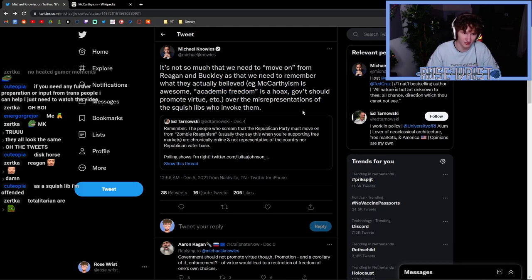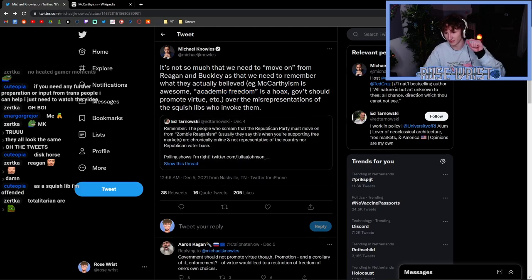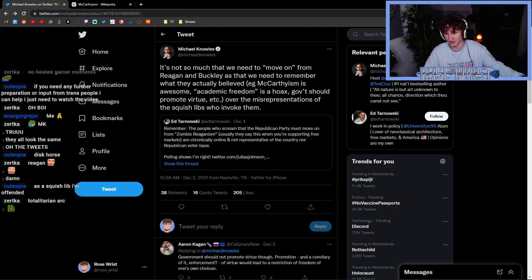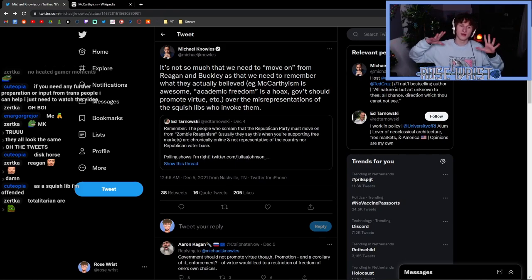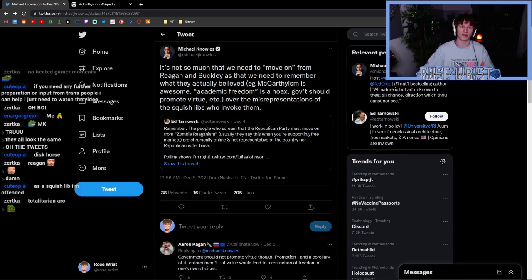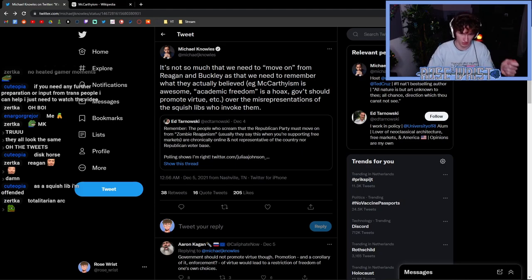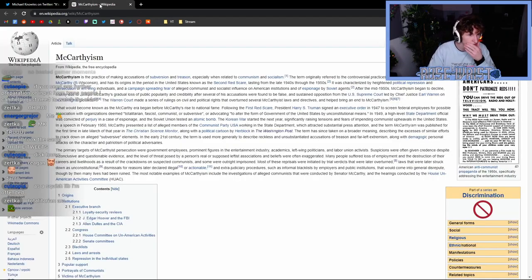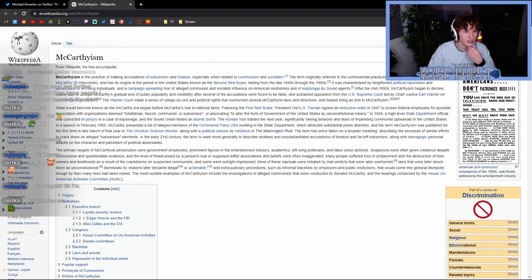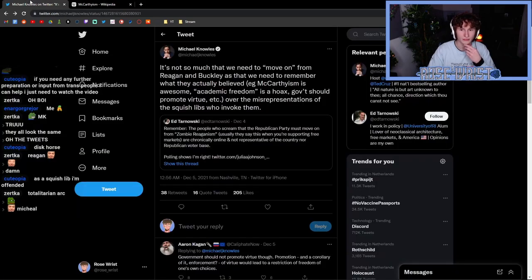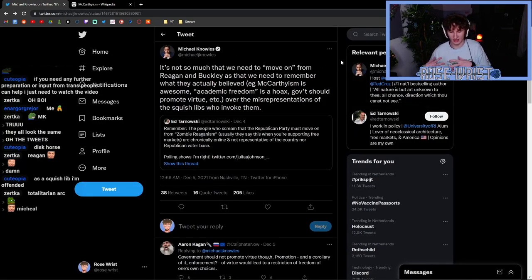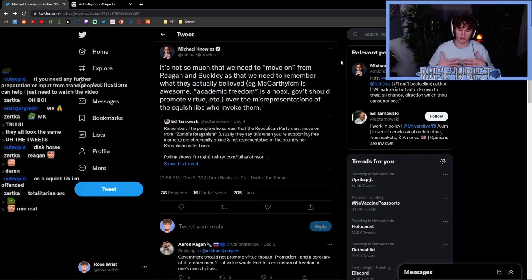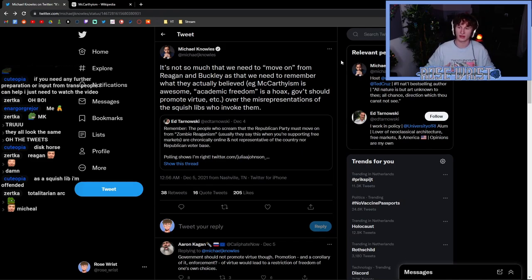But guess what? It gets worse. What is McCarthyism? Excellent question. So McCarthyism, named after I believe a senator called Joseph McCarthy, was kind of the internal and domestic front to the Red Scare.